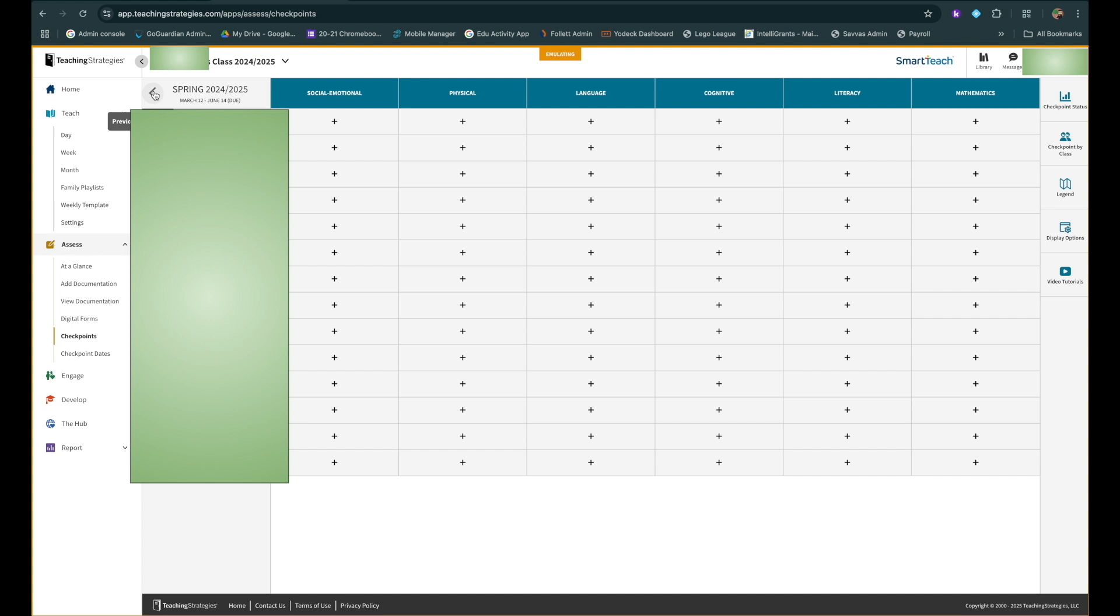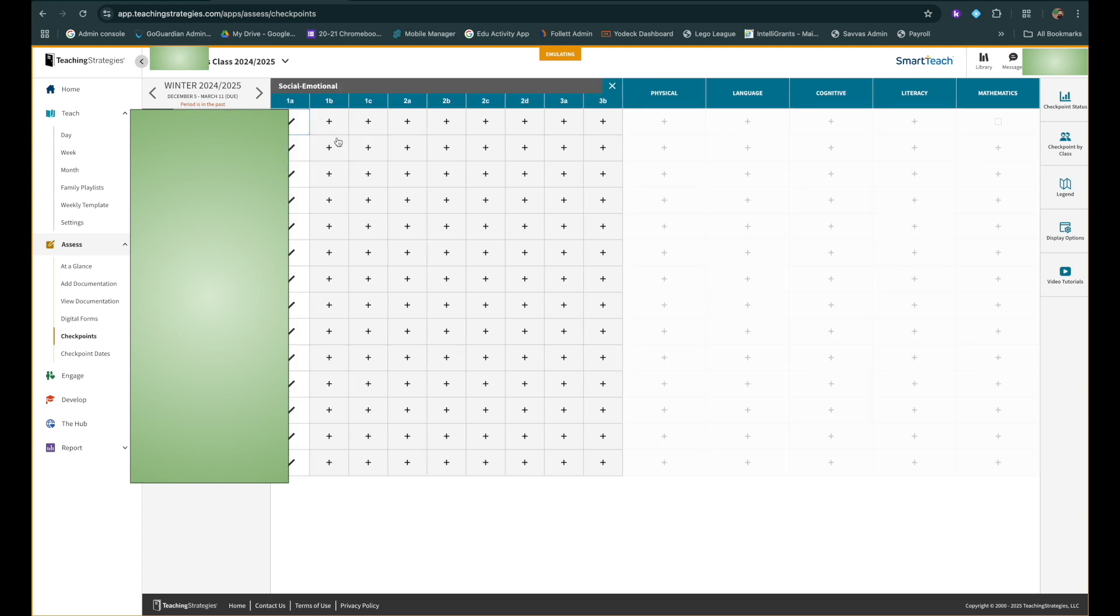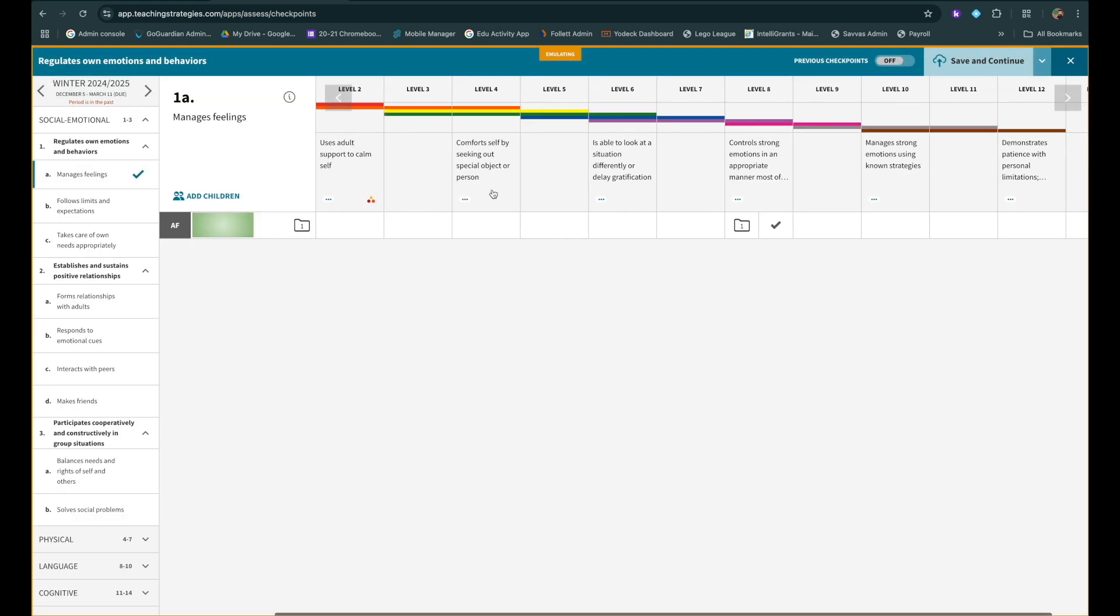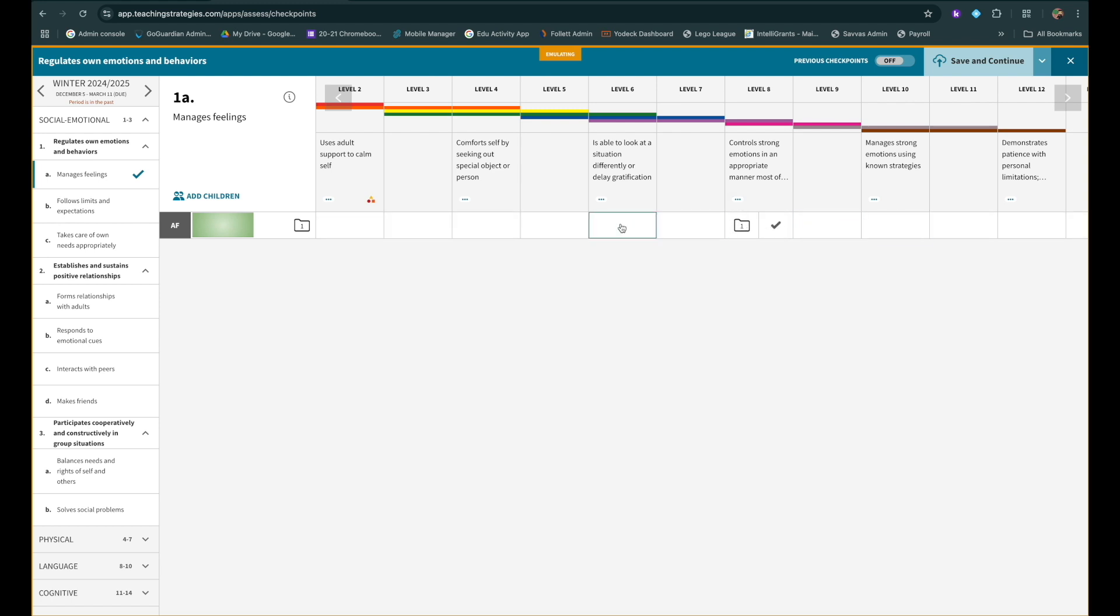But if you want to go back to mess around with this and just see how this all works, you can click that back button. And now we're in winter 2024-2025. And now you can click on things and actually decide whether or not you're happy with something here. And you can move your checkmark to wherever you want.